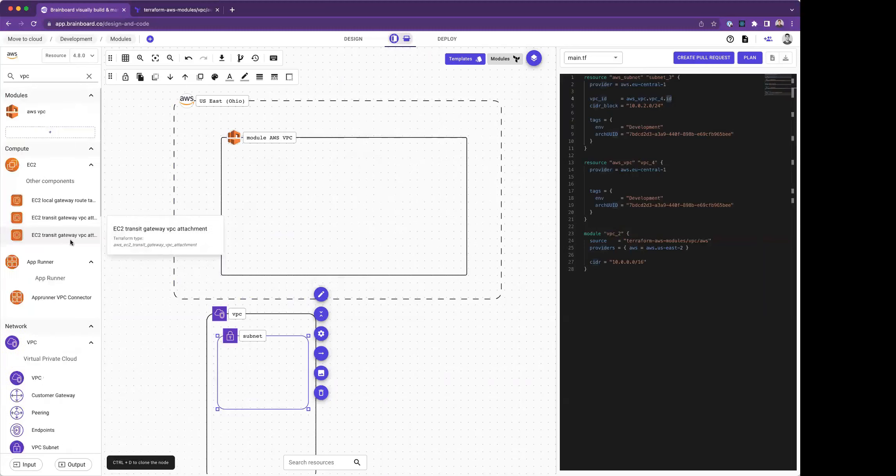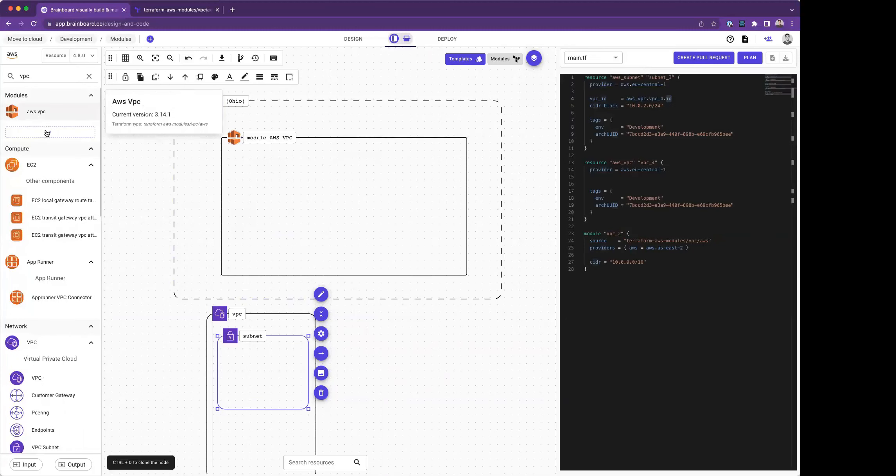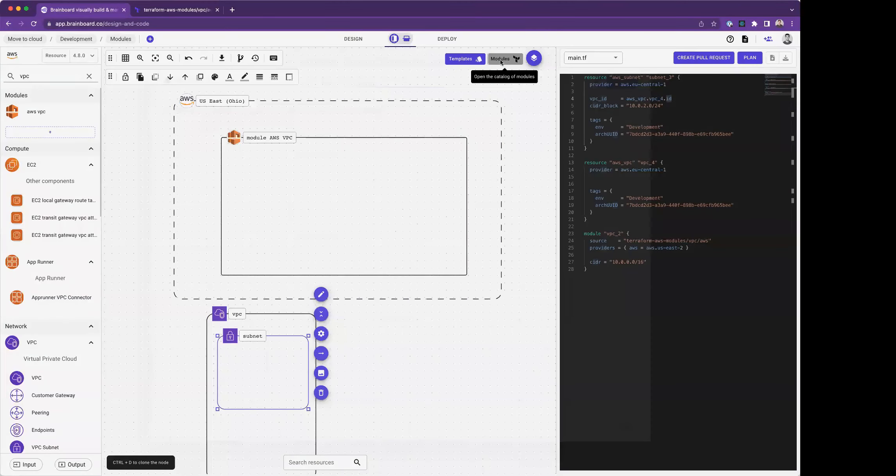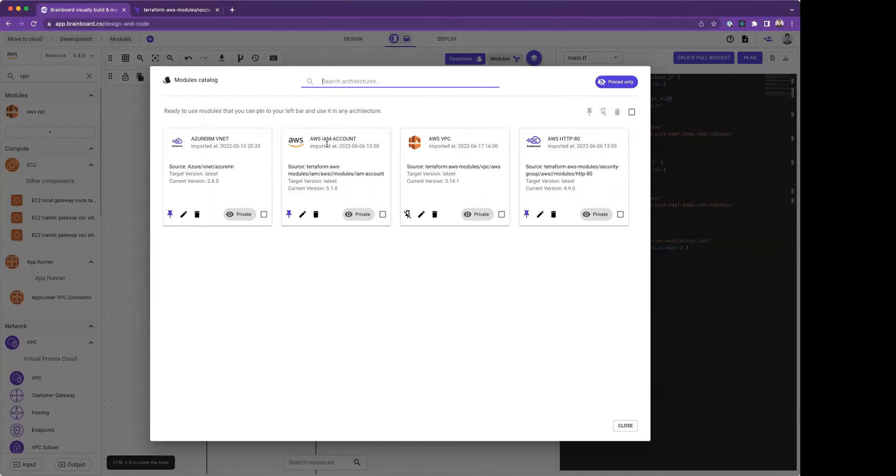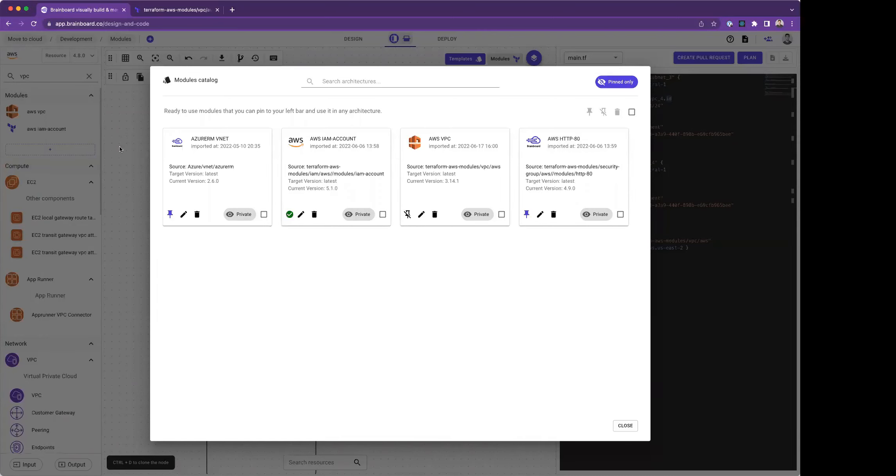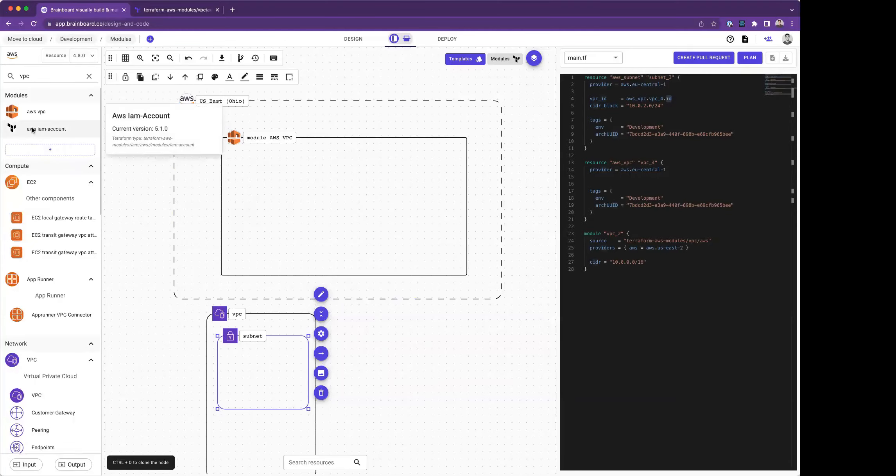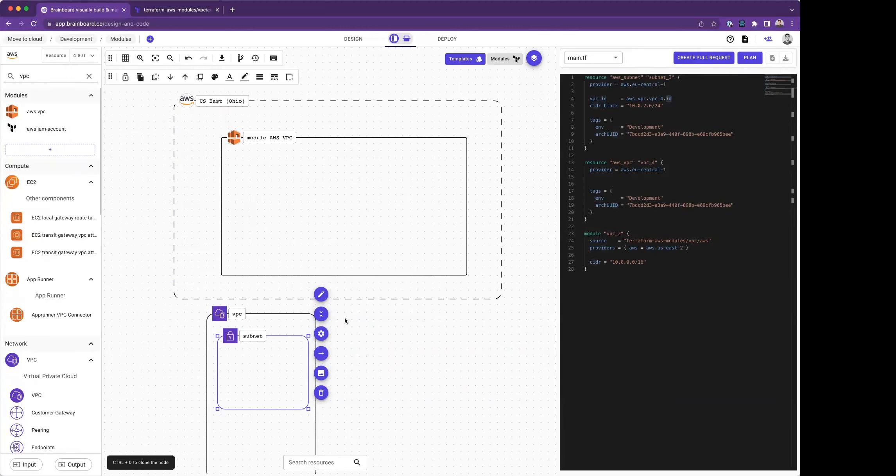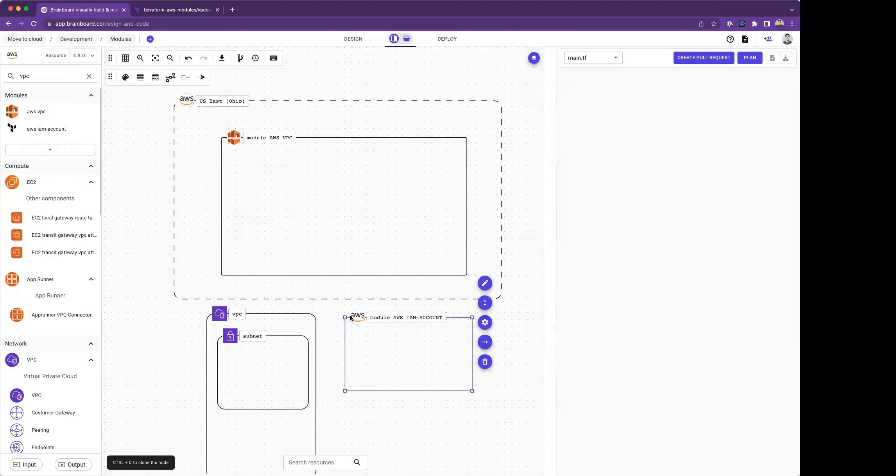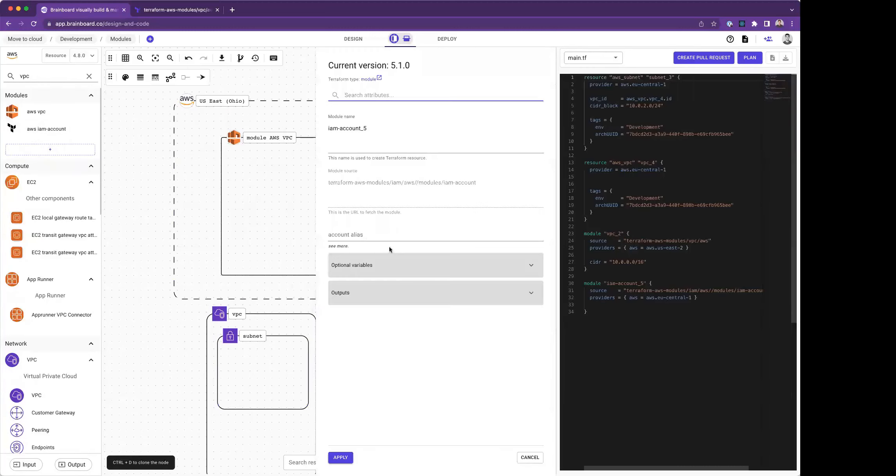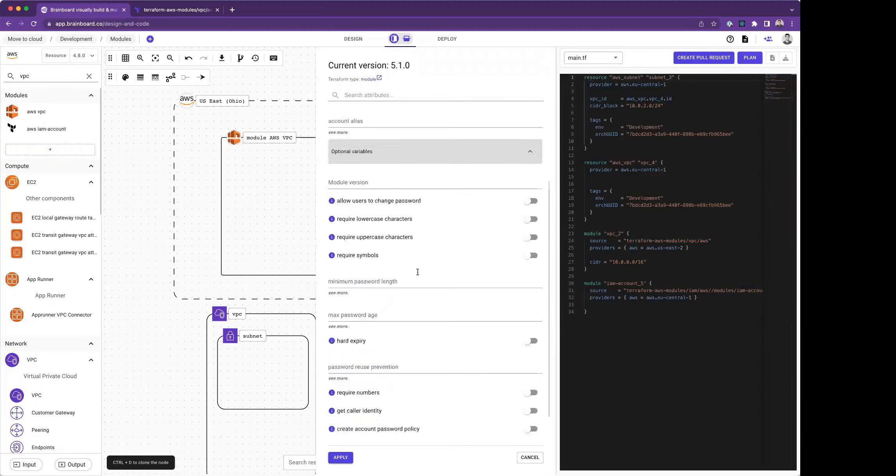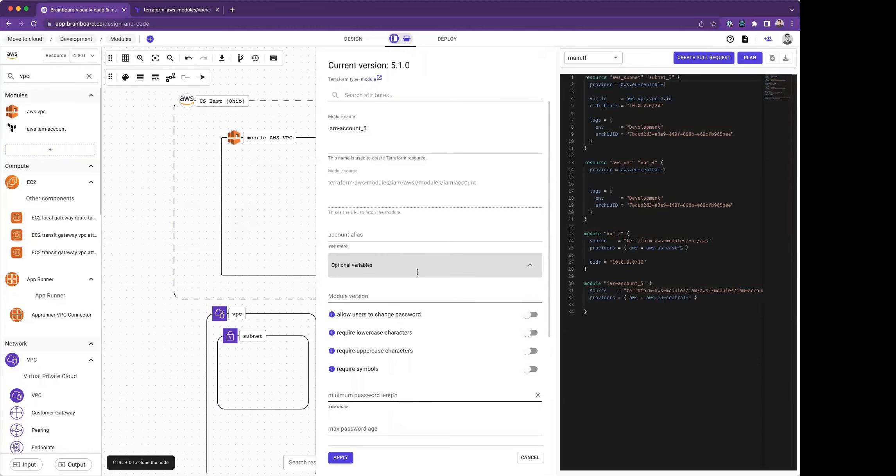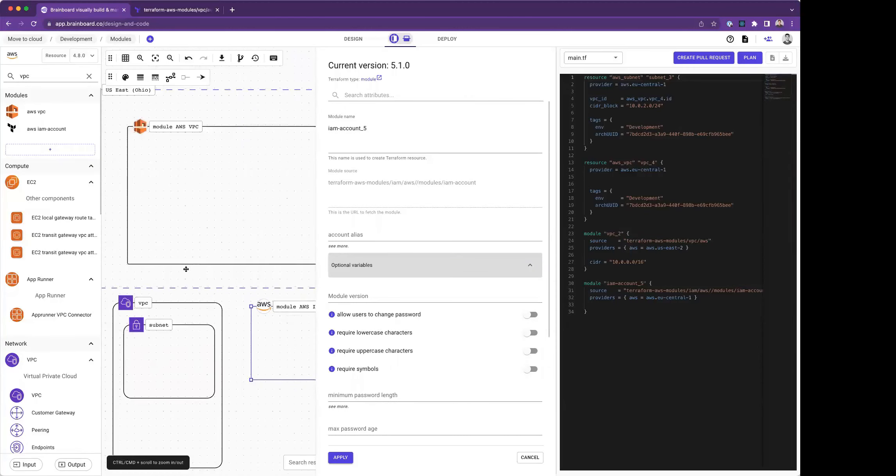As I'm adding modules here, I will be building my own catalog of modules that you can see here. If I want to use any other module, for example, I want to use this IAM account module, I just have to pin it. It will be available on the left bar. I just drag and drop it here, and Brainboard will give me all the parameters related to it. I can use it extremely easily and it's extremely powerful.